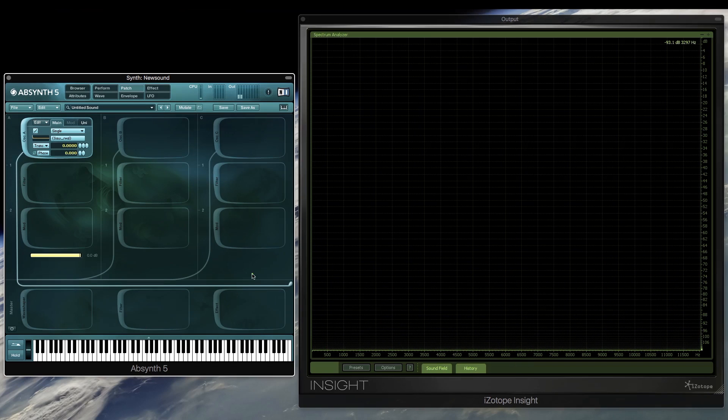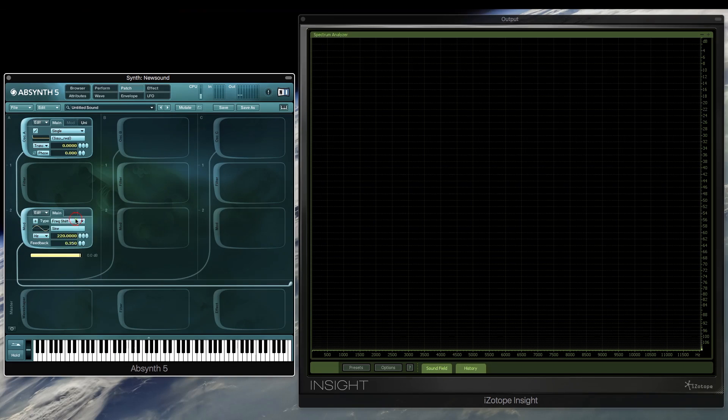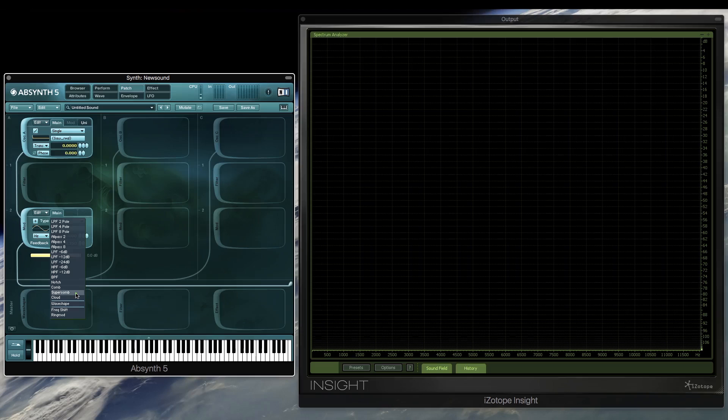So before we actually look at the Supercomb module, we can start with the normal comb filter, and we'll see what each module has in common.